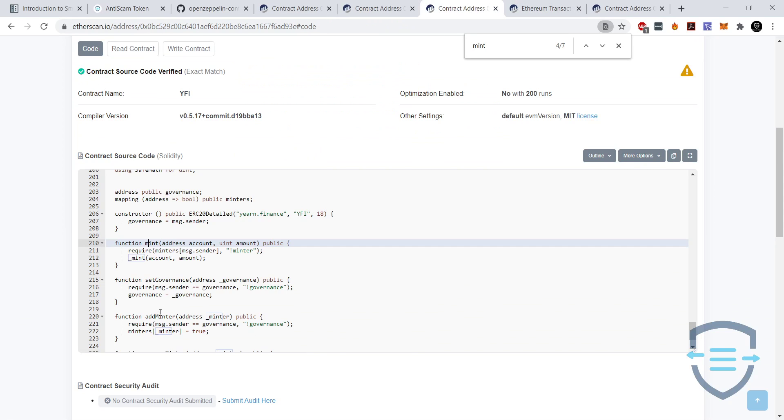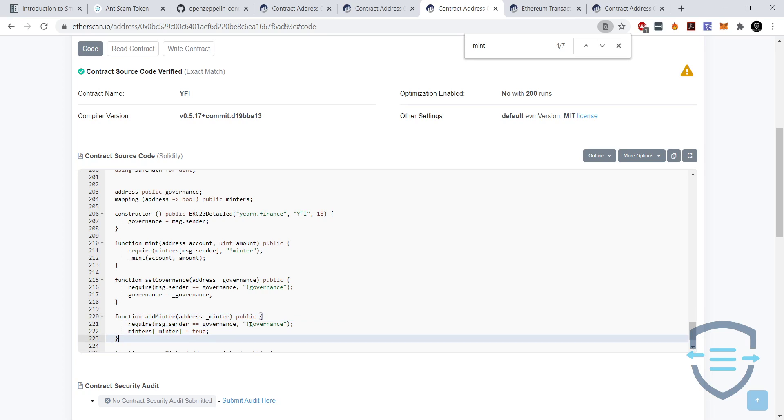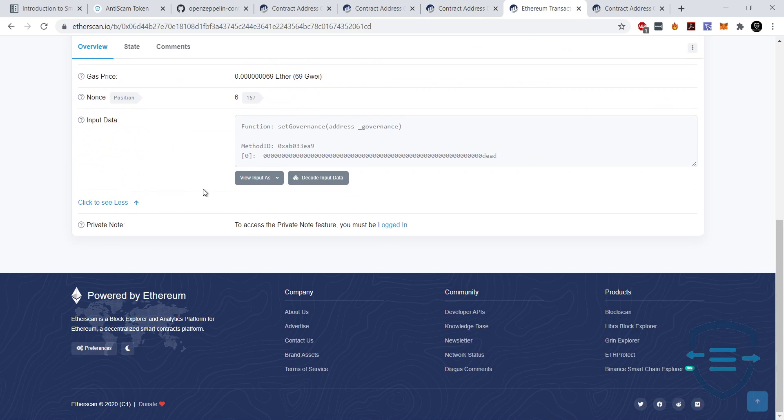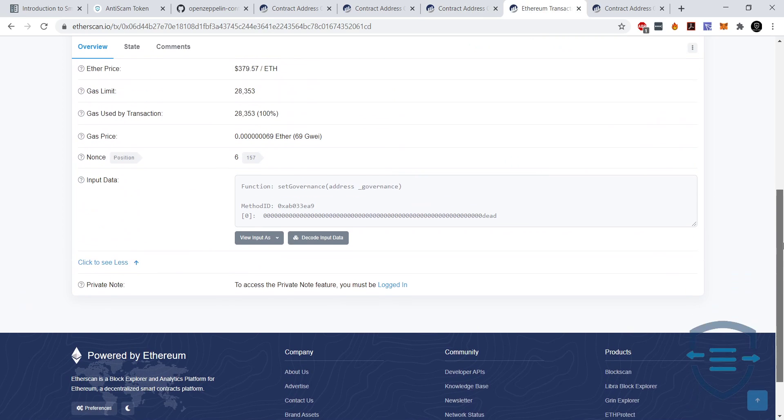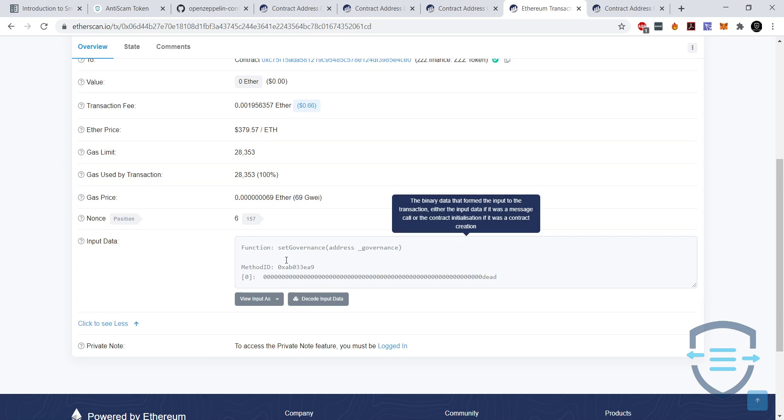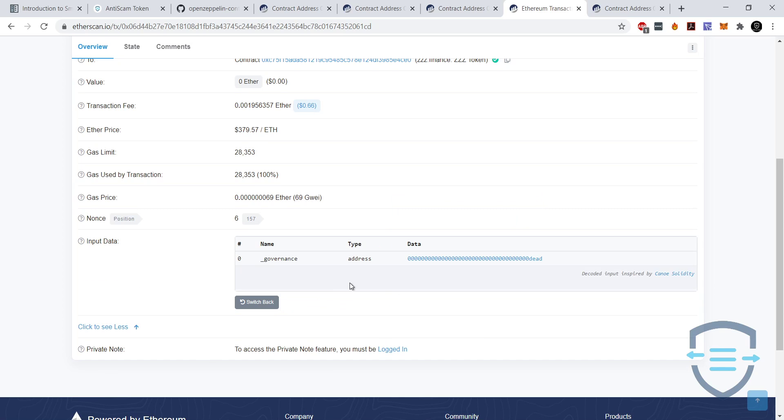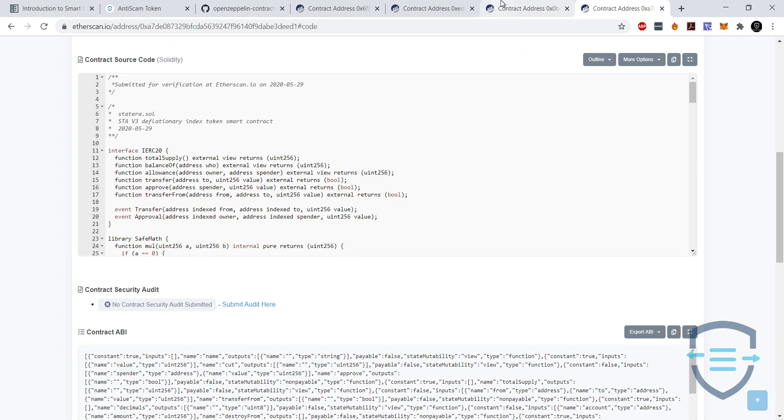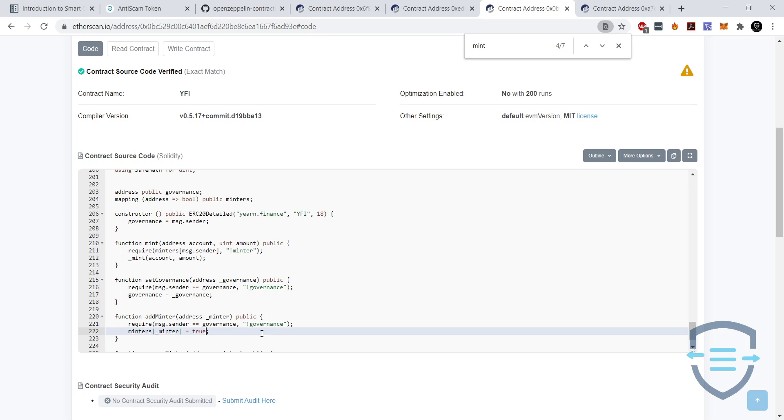But we still have the issue is that more addresses could get added at a later point, and then they could then mint some tokens. So what ZZZ did is actually set their governance to the burn address. And so this is an address that no one has access to. And so effectively there is no more people that have governance and no more people that can add minters. So that's one way. That's how ZZZ proved that they can't mint any more tokens, any more ZZZ.